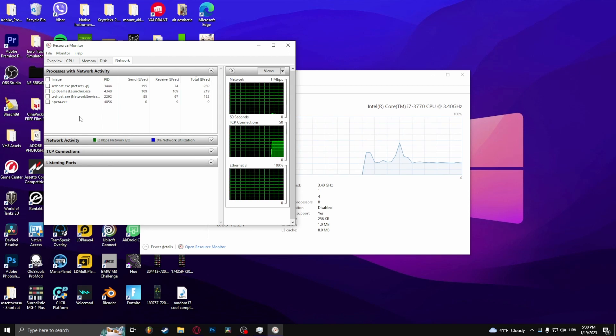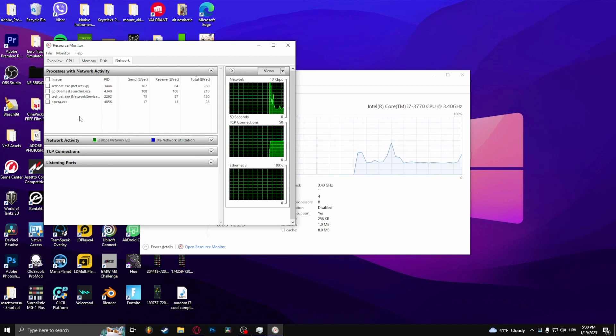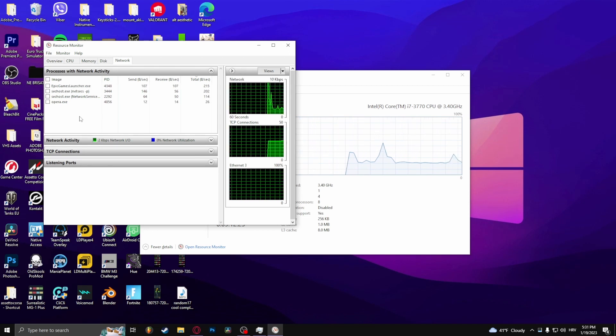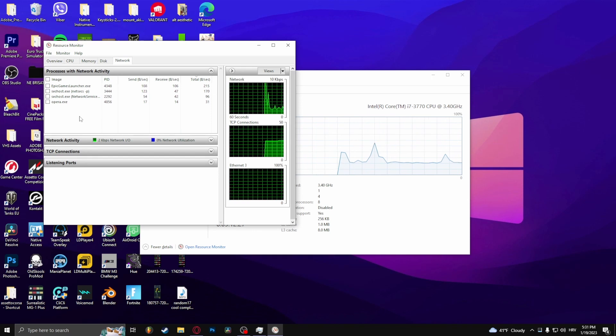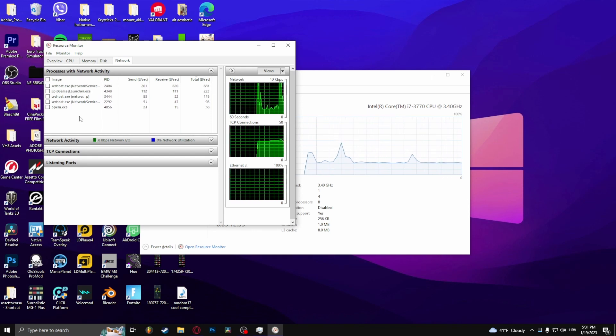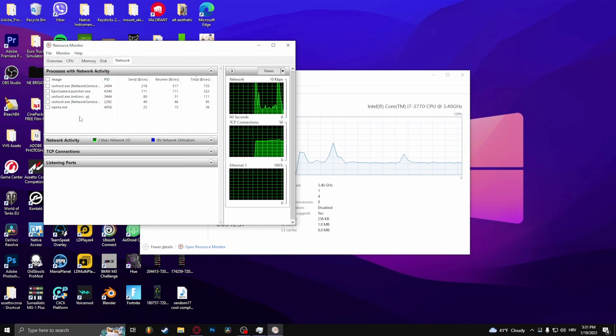If there are any other programs or processes that are using a lot of your network power, close them because that will help Genshin Impact update faster.